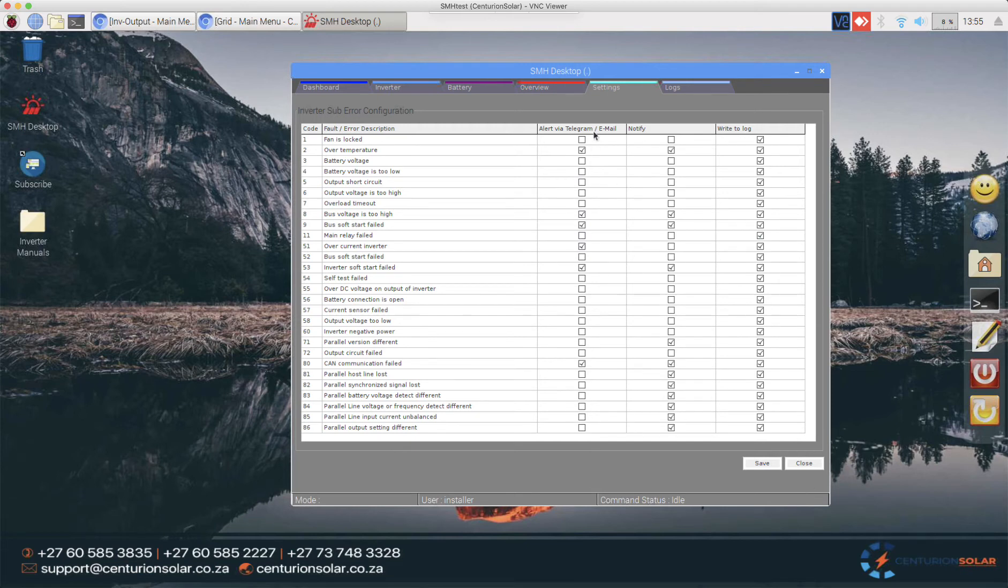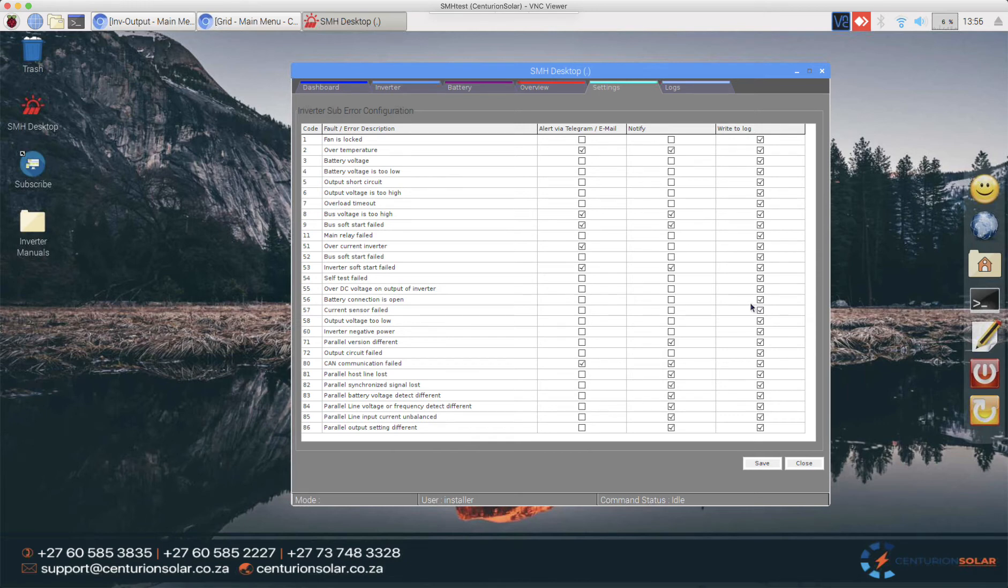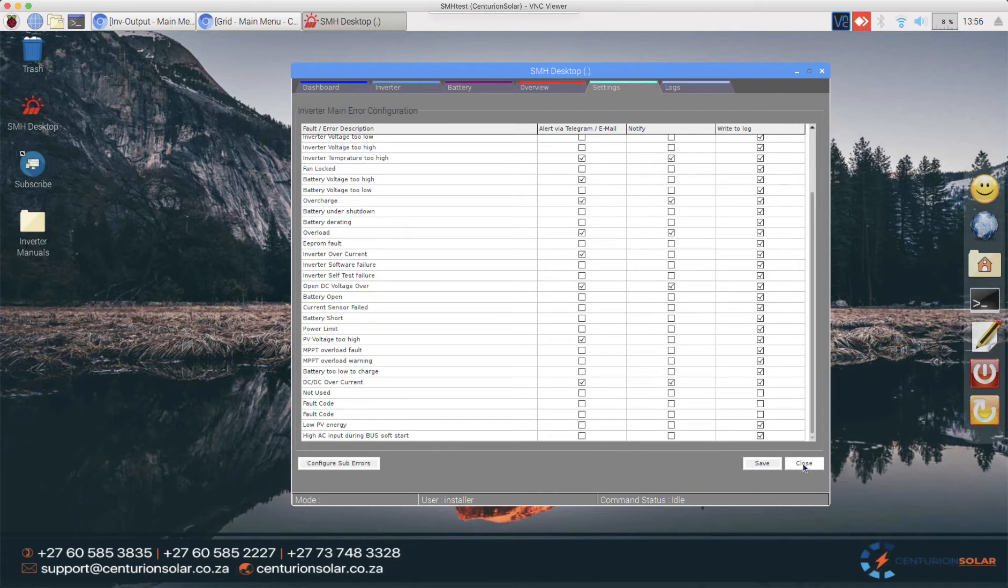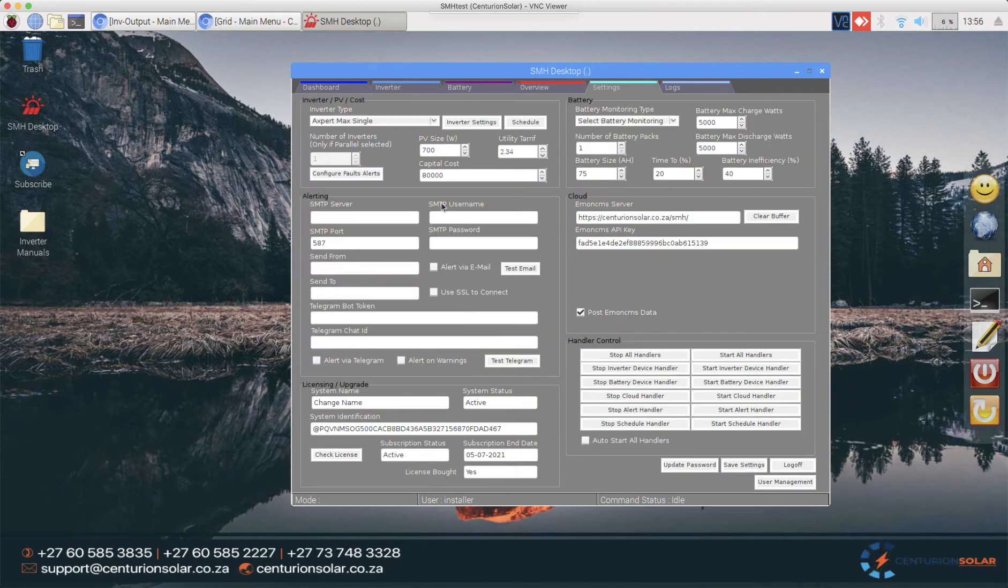So you can configure which of those to go to telegram or email as well as which of those will only come up as a notification on SMH upon logging in. If you are the installer you can also decide which of those warnings or errors needs to be logged into the log itself into the database. If you are a normal user you will not have this column so you cannot turn off things from logging into the database. Again this is with security as well as accountability built in mind.